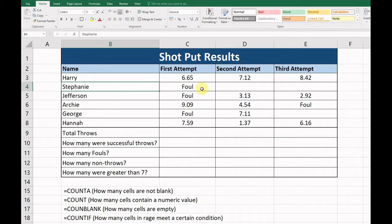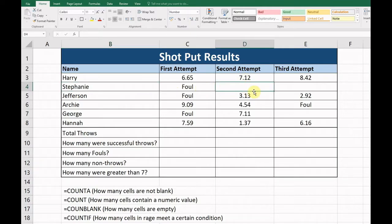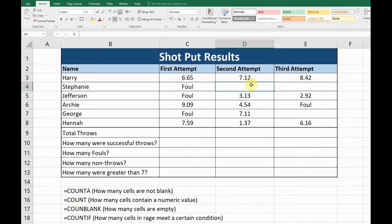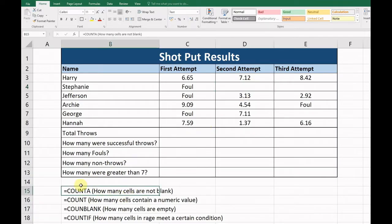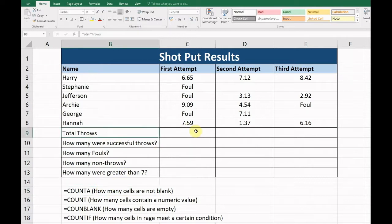A foul is when the shot put goes out, and the blank cell means that they didn't attempt to throw at all. Okay, so we're going to go based on this scenario and see how we can use the formulas to help make our calculations a lot more meaningful. The first one we're looking at is how many cells are not blank, so how many people threw in the first attempt.